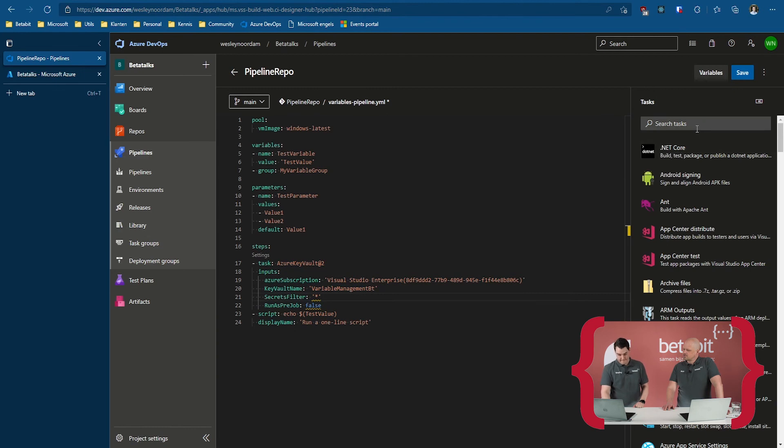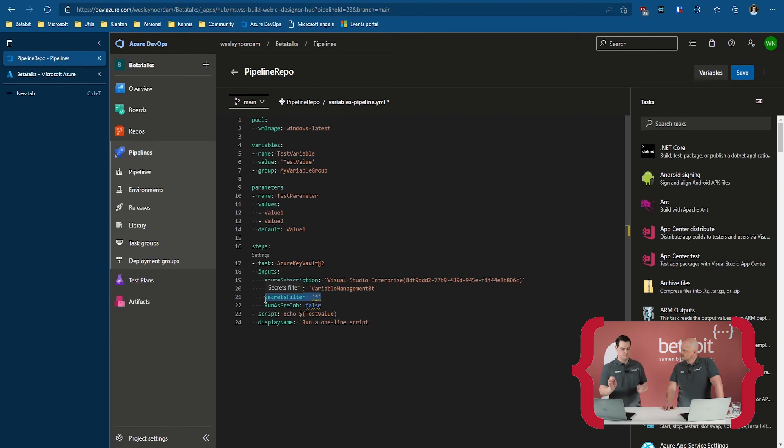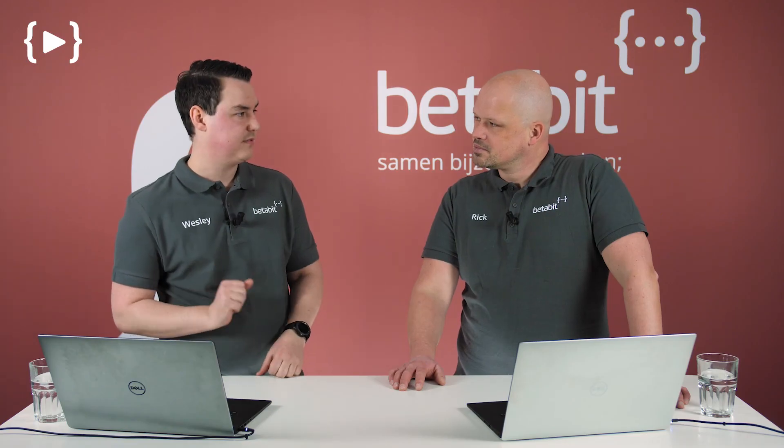That's actually pretty powerful. It downloads all the secrets — even new ones you add later. So you may want to think of a specific filter. The good thing with variable groups is that you can explicitly say which secret you want, giving you more control.